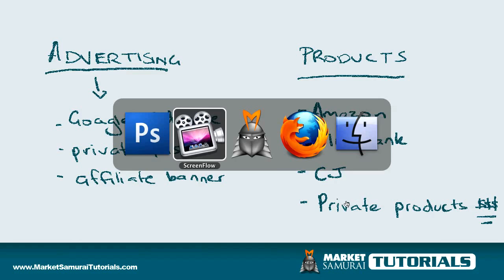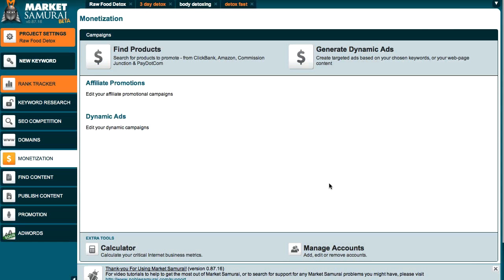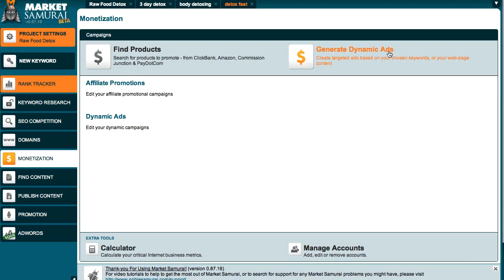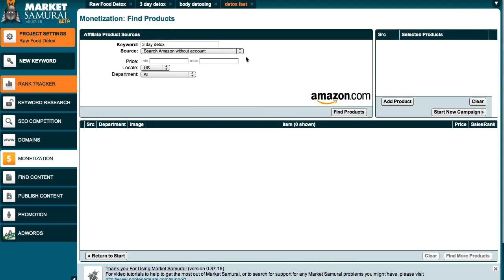Market Samurai actually has a really good section that allows you to do that. If you look at Market Samurai and you've selected your keyword tab — in this case, 3-Day Detox — you can go to the monetization tab right here, and you'll see it brings up two areas. There's the first area which is advertising, where you can generate dynamic ads for Google ads and private ads. And then there's Find Products, which is what I'm going to go through in this tutorial. Click on that and it will take you to Find Products.